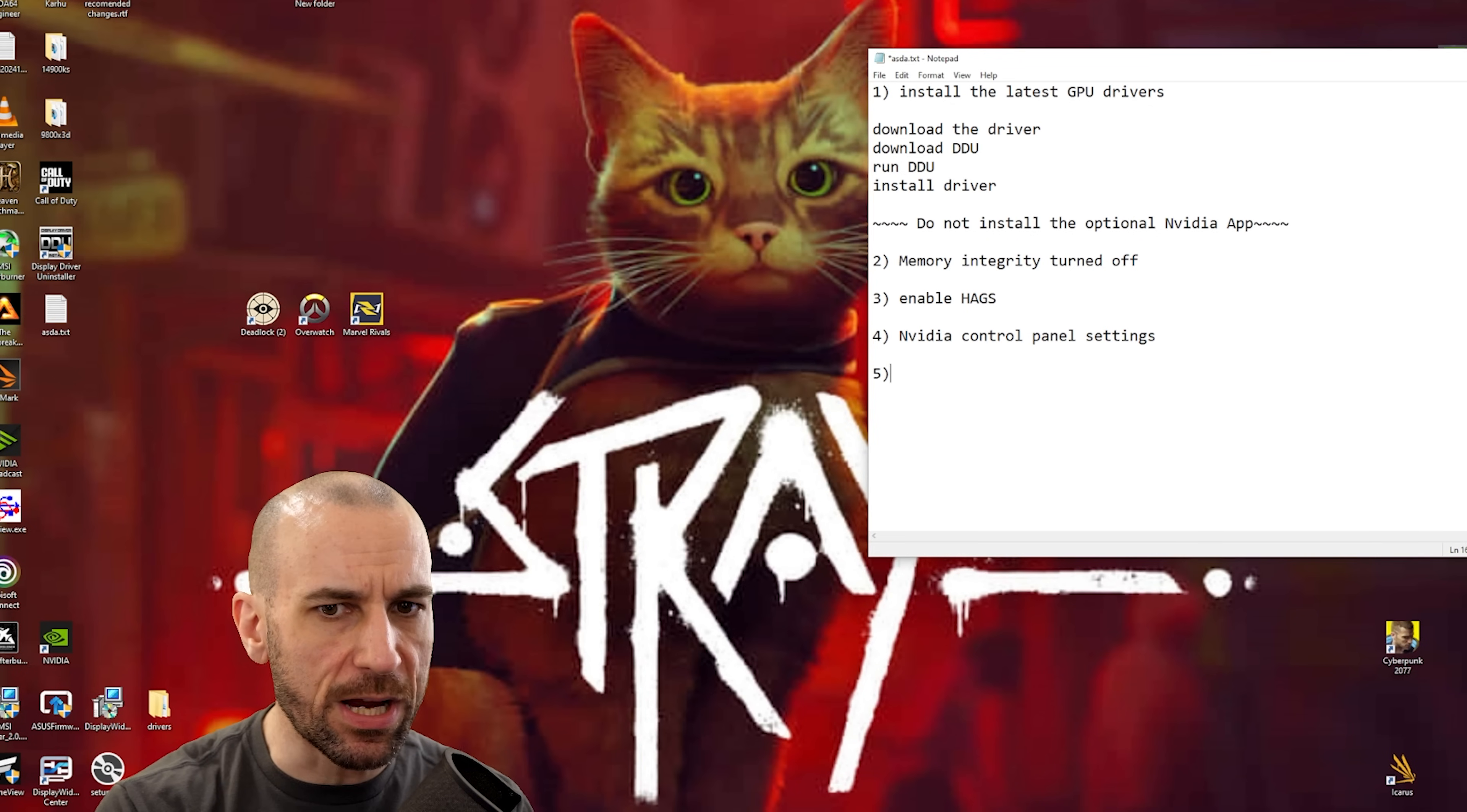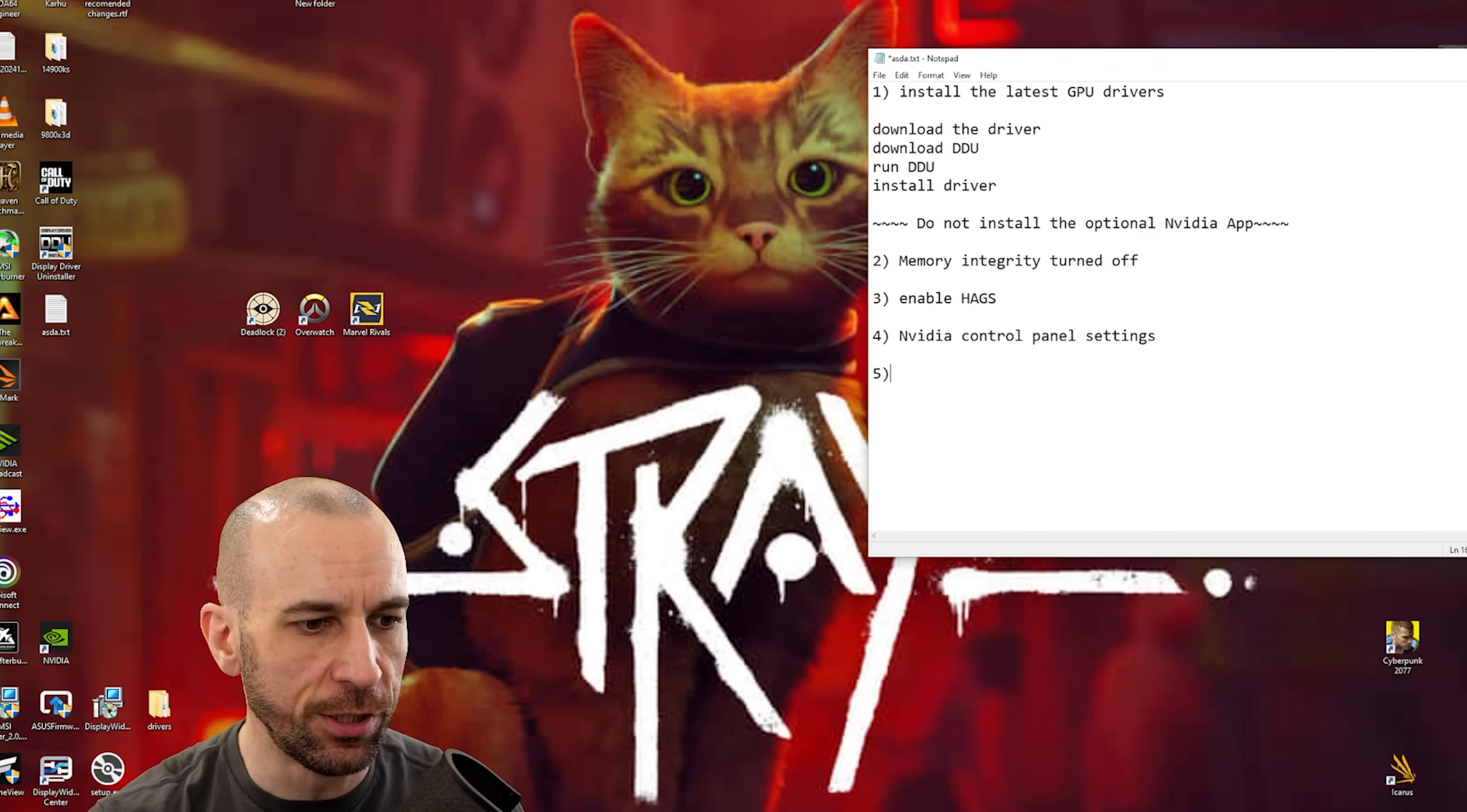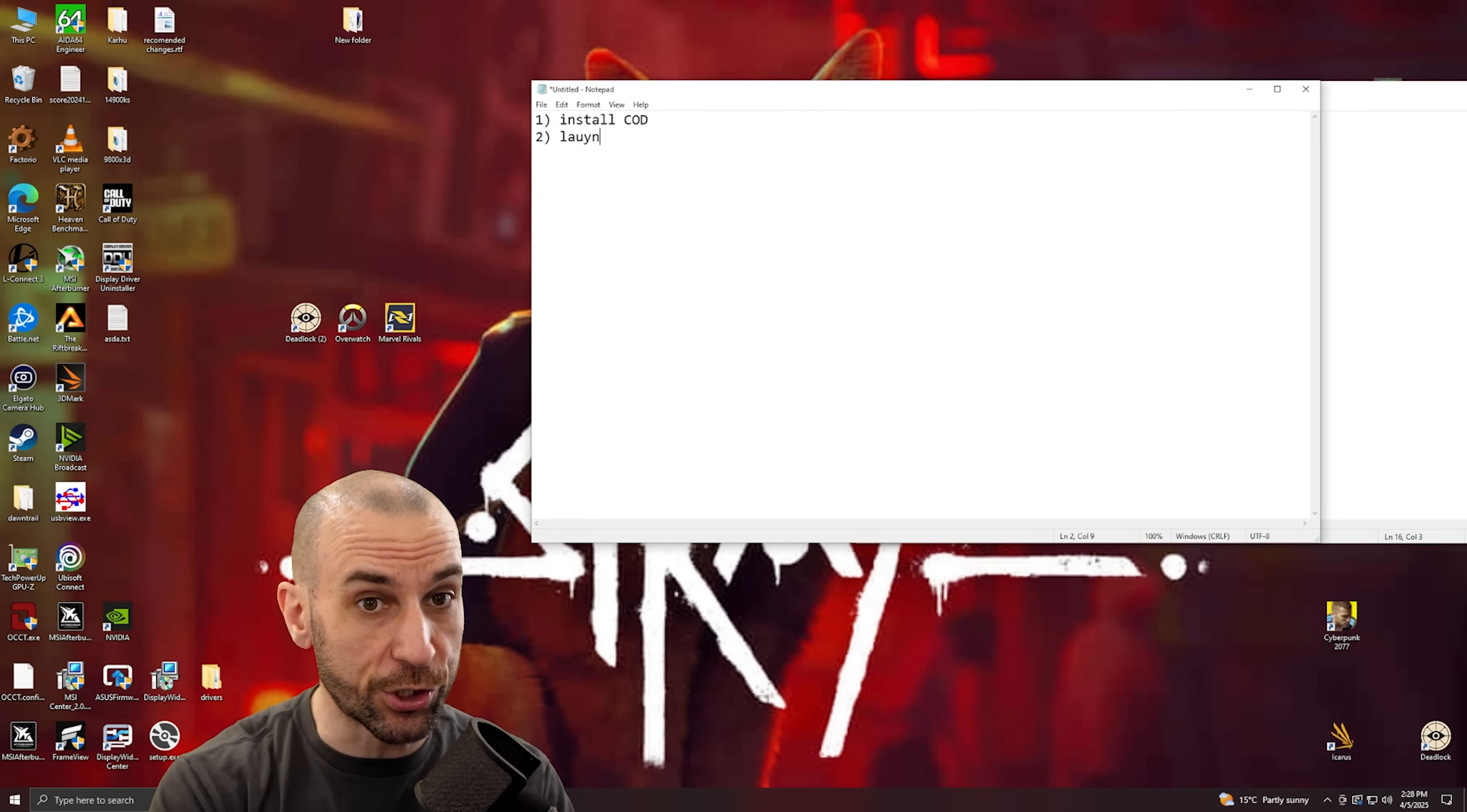Now step number five, this is where we actually go into the config file of Warzone and Call of Duty. So what you actually have to do first here, I'm actually going to open up a separate notepad for this one, is you have to install COD, you have to install it first, then you have to launch COD.